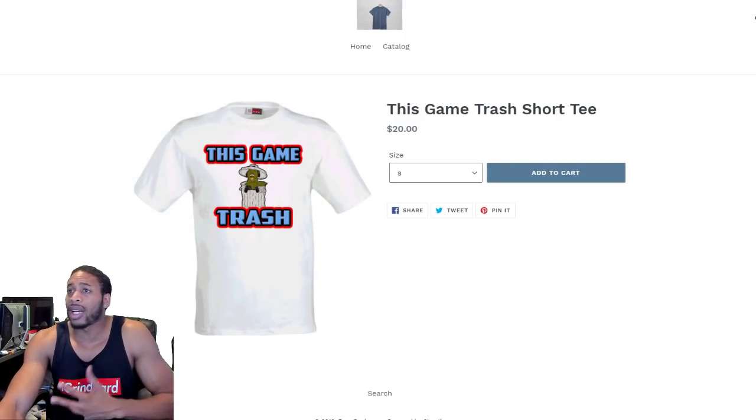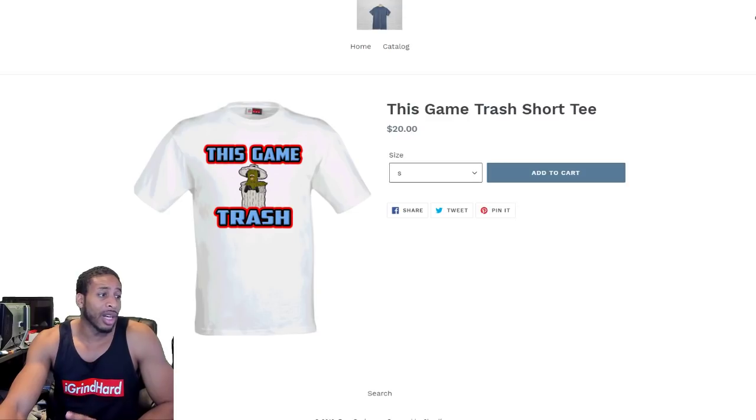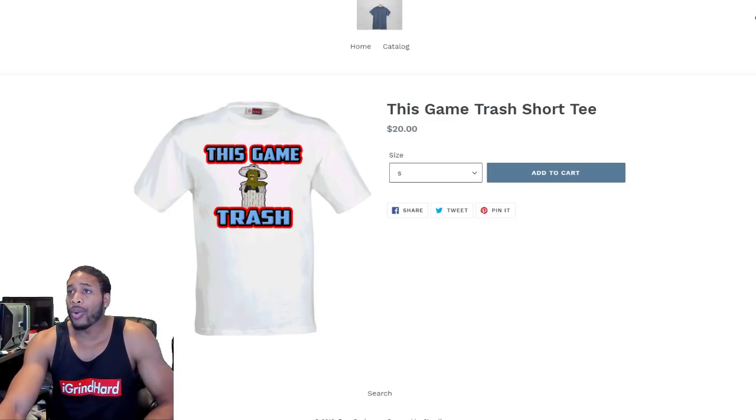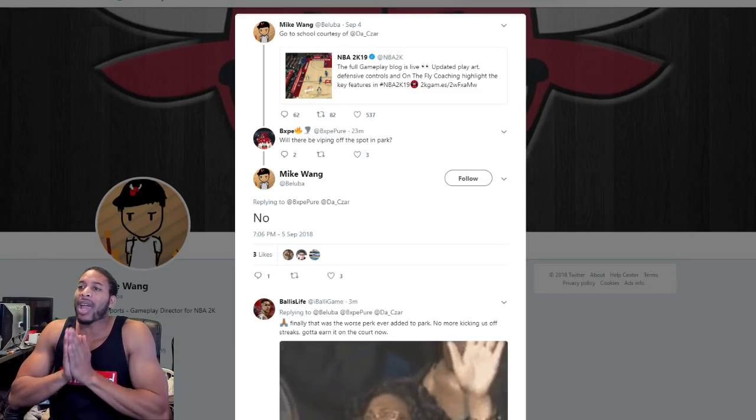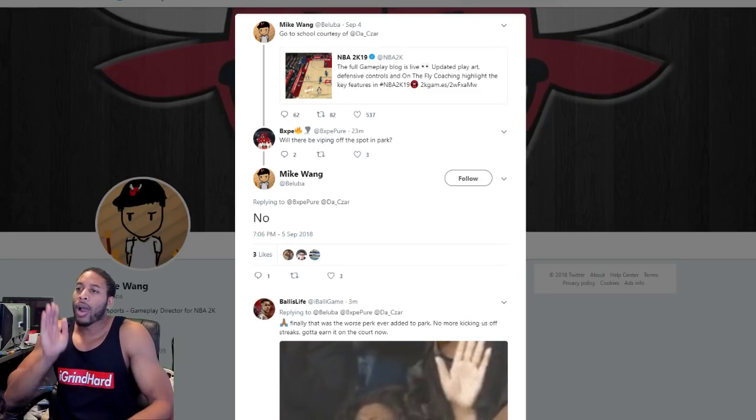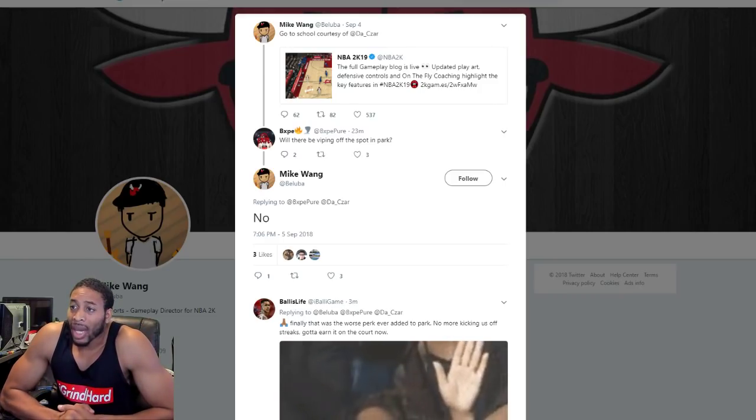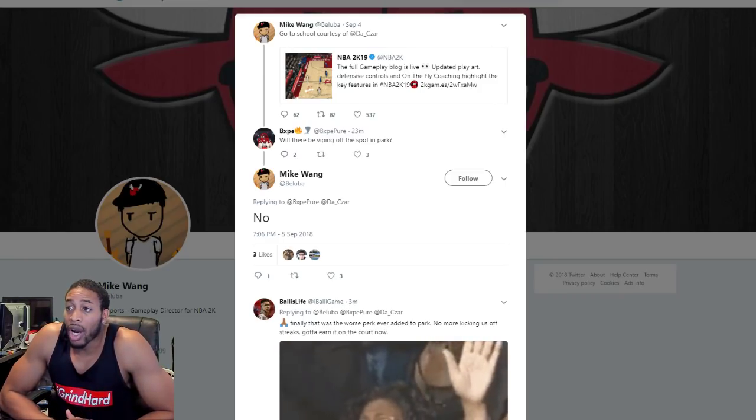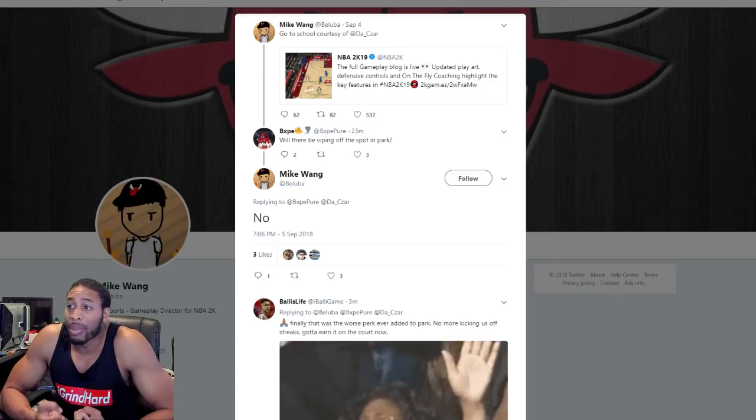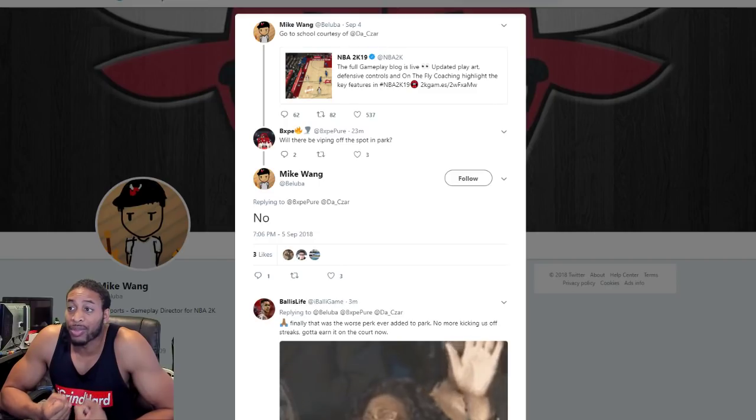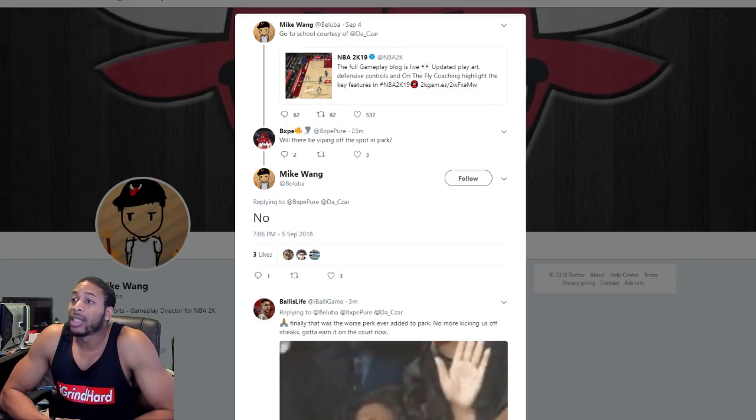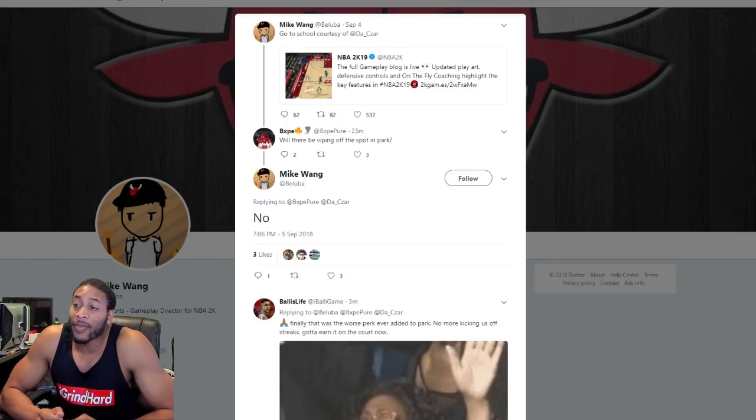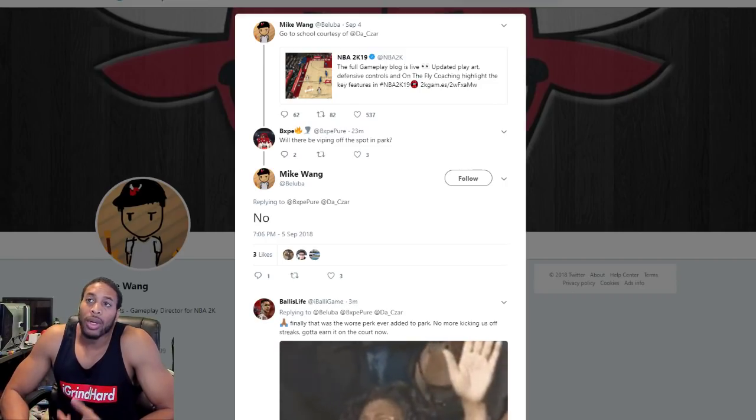So y'all make sure y'all cop some merch and all that good stuff. But on to today's video. Check it out, ladies and gentlemen, straight from the Twitter of Mike Wong. My man asked him straight up, will there be VIP-ing off the spot in Park? And Mike Wong said emphatically, no.